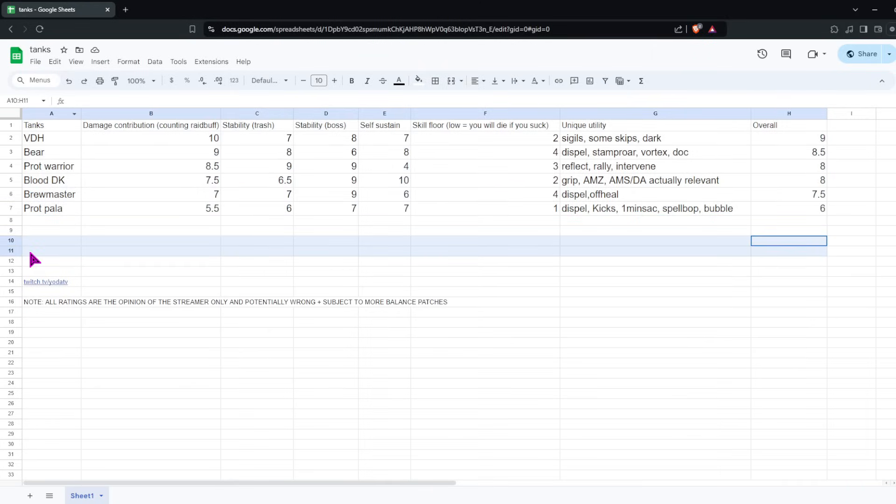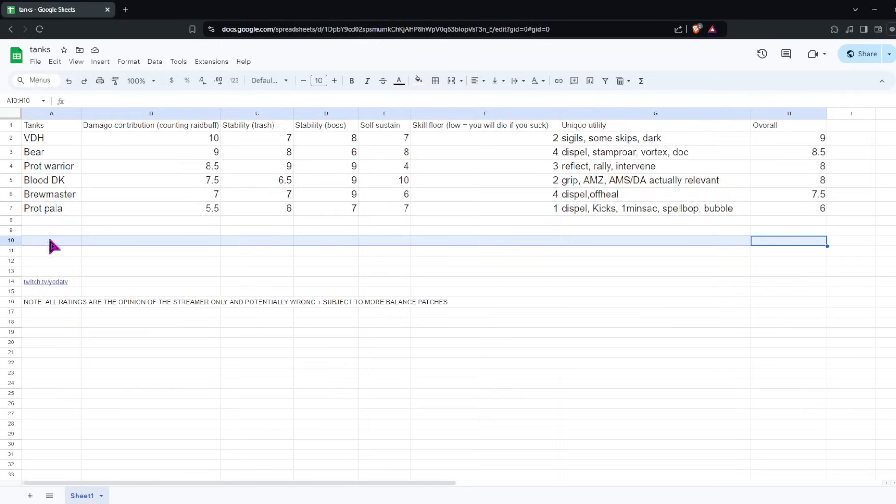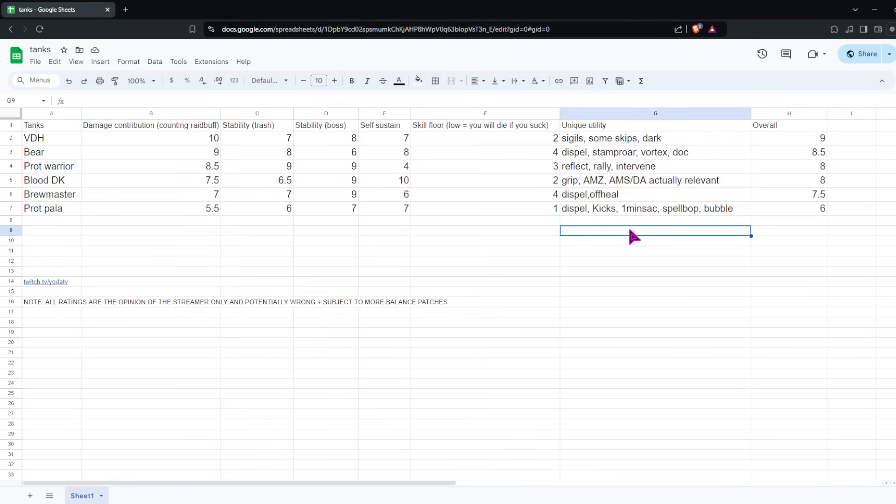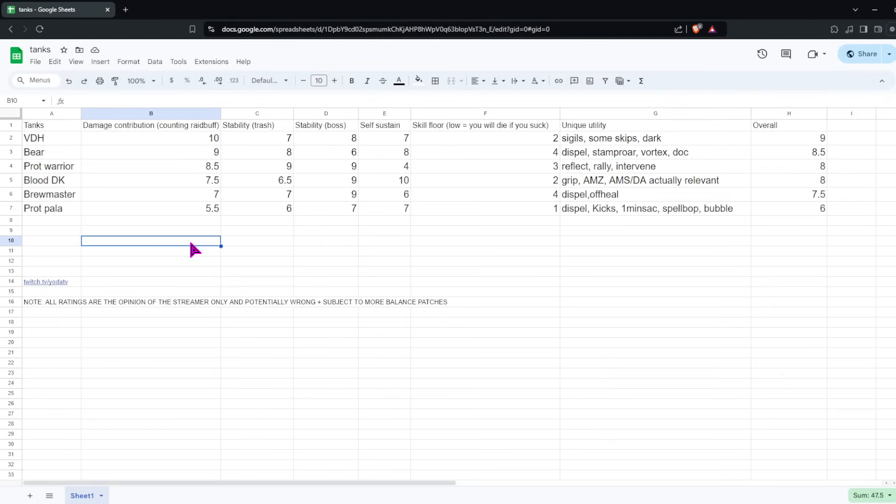I'll be getting a lot of questions about what I think will be meta, what's the tankiest, what should I play with my resto druid duo, or I have a pre-made of this, this, and this, what should I play? This will help answer most of those questions. So what I did is I made a few categories, completely arbitrary, what I think is valuable for a tank to have, and then I rated all the tanks in those categories. So we'll start with the categories.